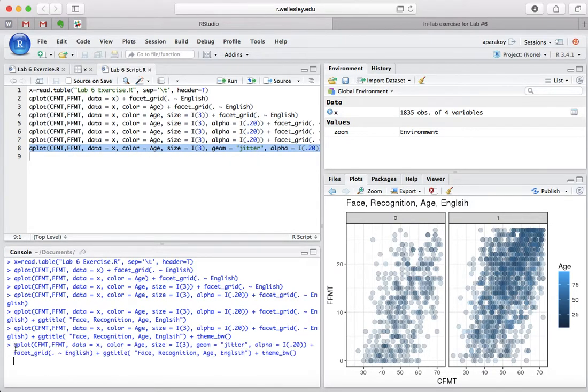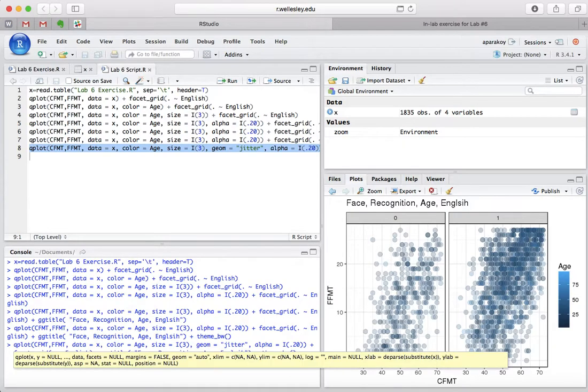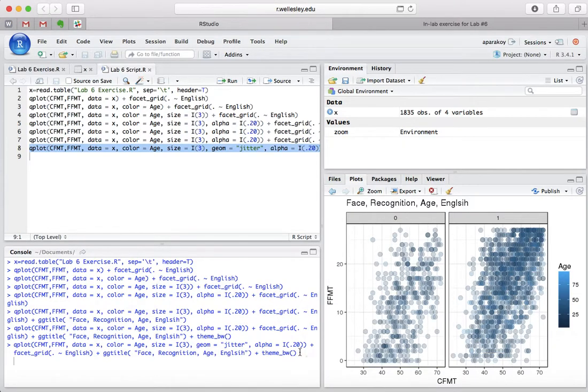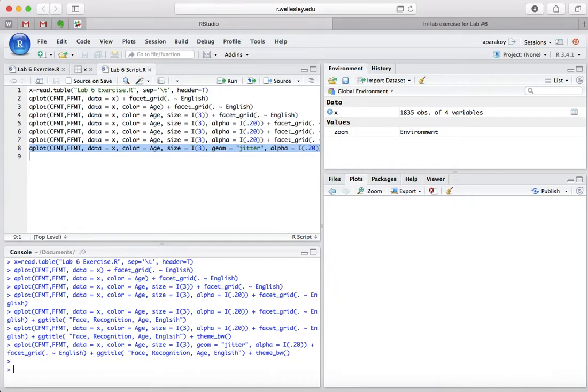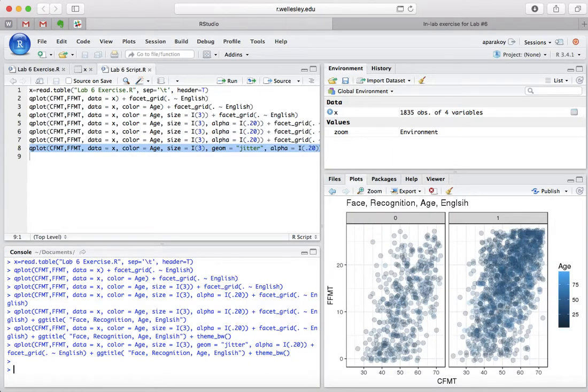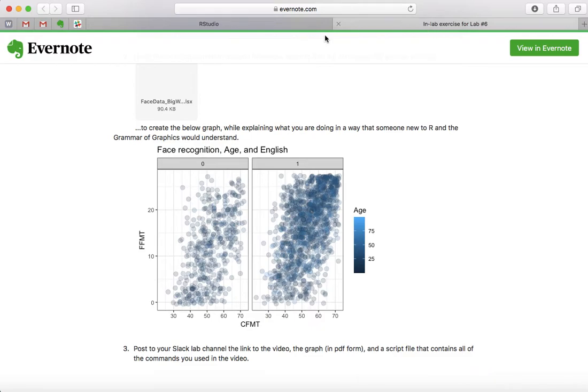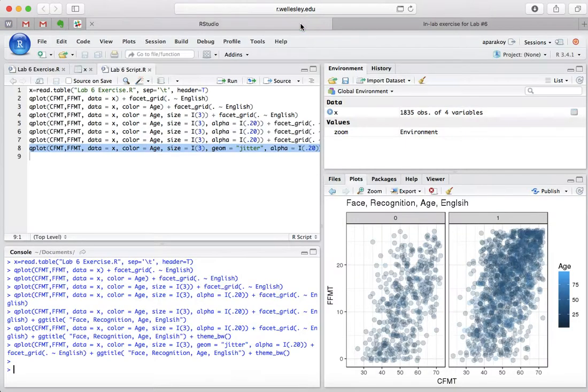And once we run that, we now have the exact same thing. Thank you very much.